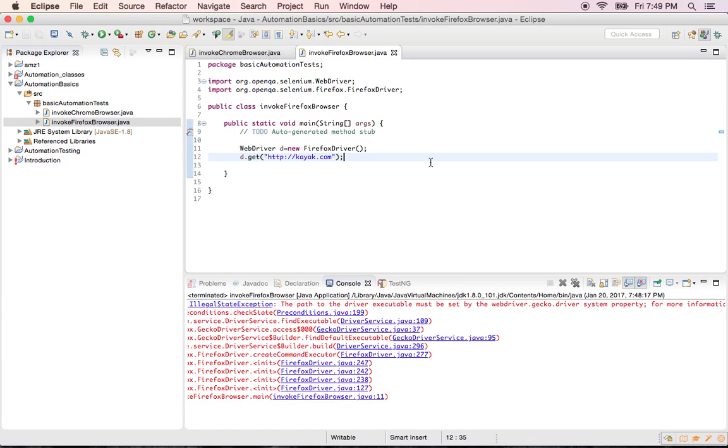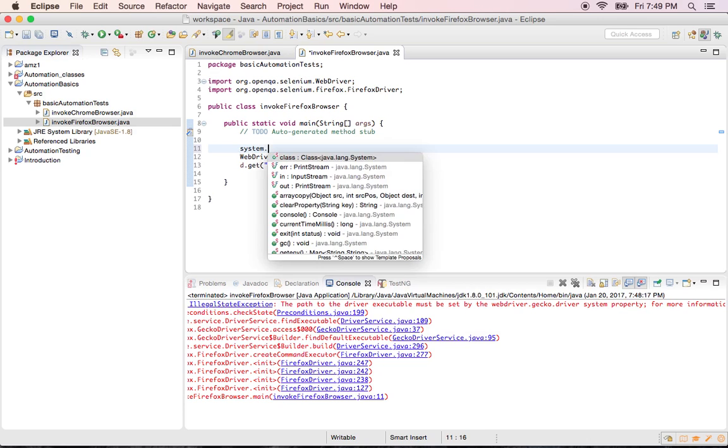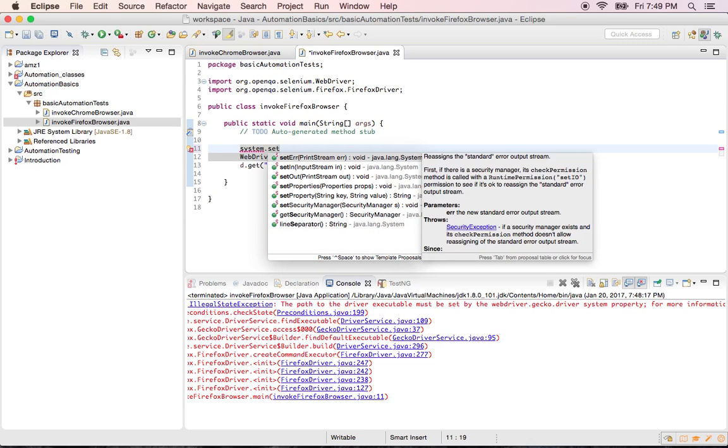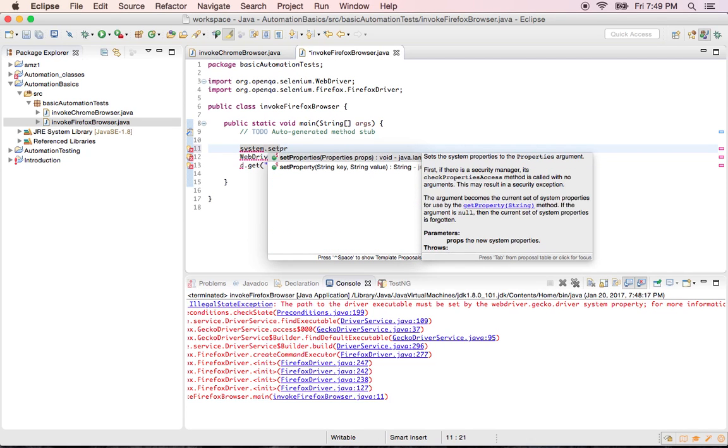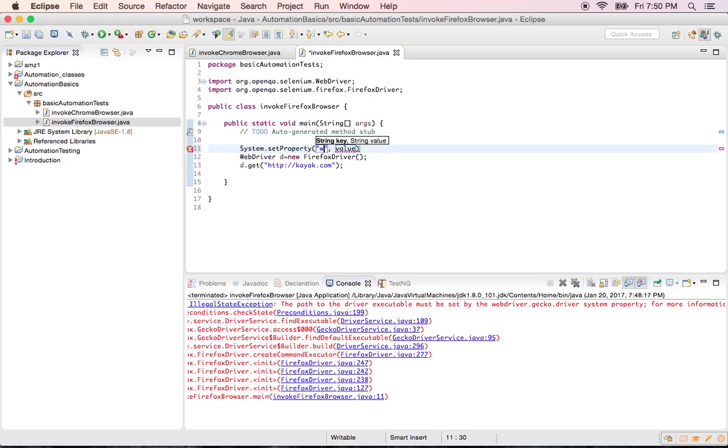Come to your program. You have to set system properties. The syntax is system dot set property, key value pair. The key always make sure you enclose this in double quotes. Key is nothing but what it suggested in the error: webdriver dot gecko driver.